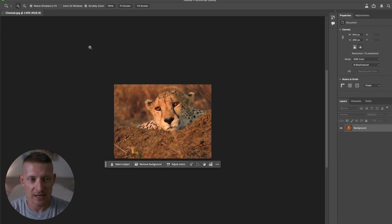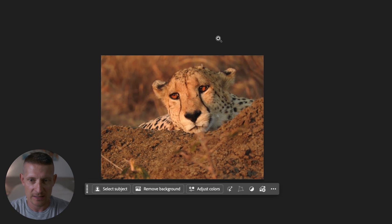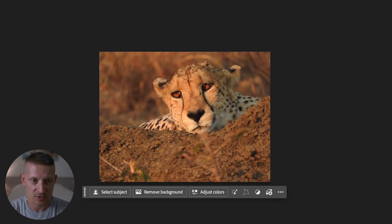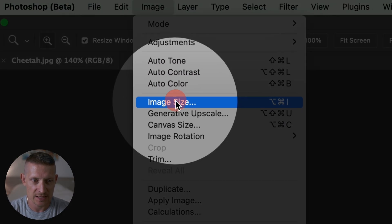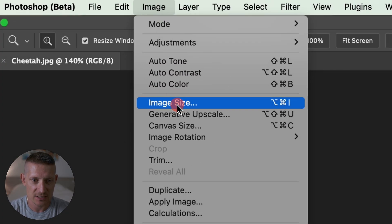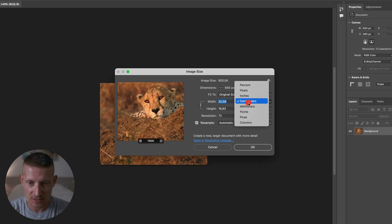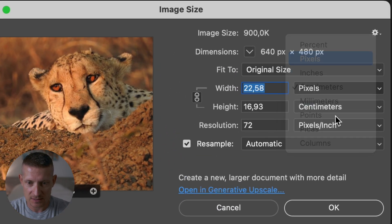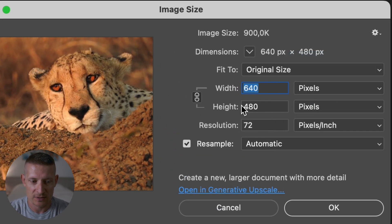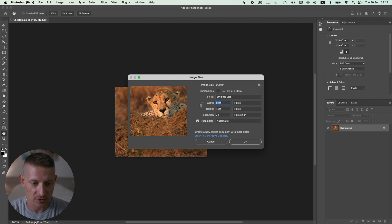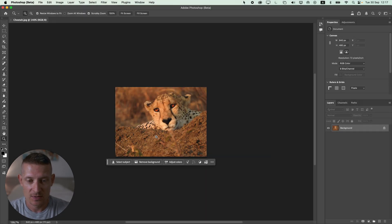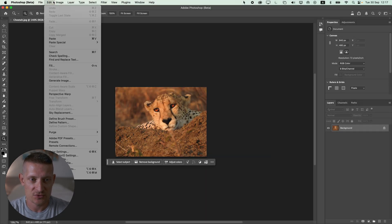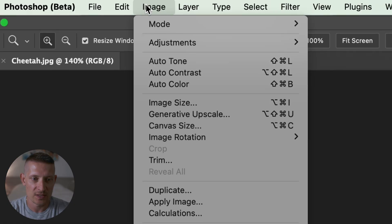For the first image I have this cheetah photo and it's a pretty small size. When I go to Image and select Image Size we can see the size of the image - it is 640 pixels by 480. You can also see it down here, so that's a really small image but let's try to make it bigger.